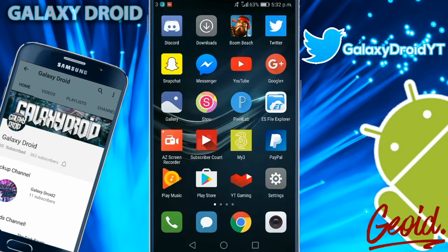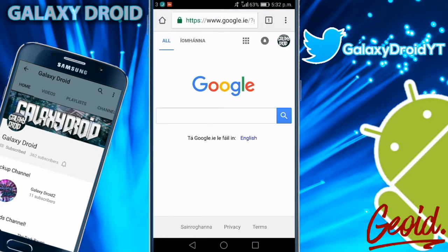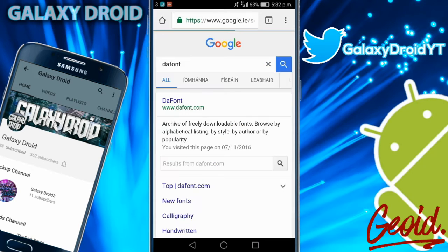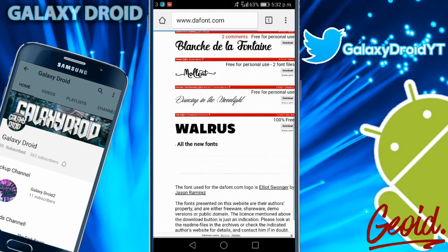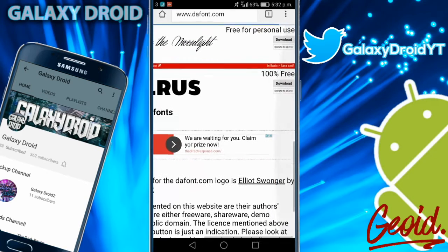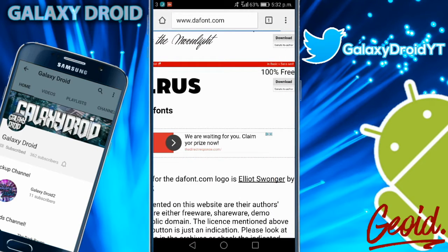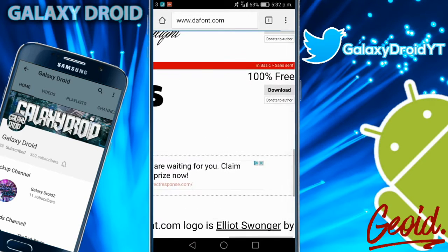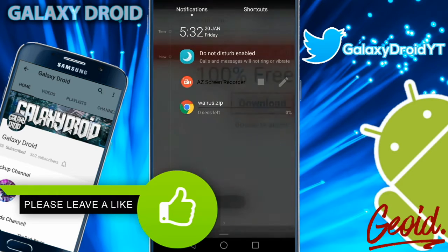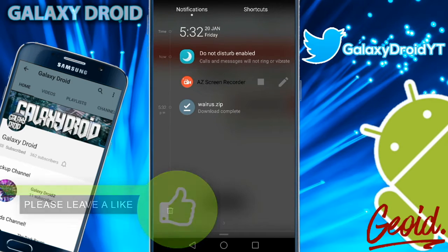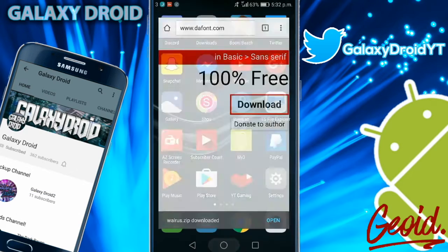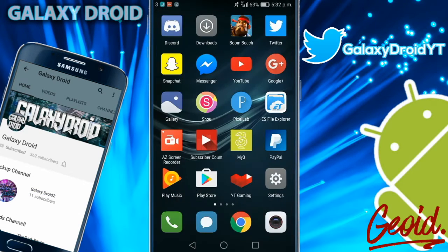Go to your browser and search up dafont. This is the best font website for Android. There's plenty of fonts here, as you can see there's a cool font here. Just zoom in and press download. As you can see, the font is already downloaded because it's very quick.